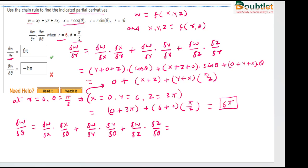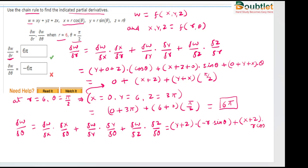We know that ∂w/∂x is again y + z, and ∂x/∂θ becomes −r sin θ. Here is the catch: earlier we differentiated with respect to r and now we are differentiating with respect to θ. For the second term: ∂w/∂y = x + z, and ∂y/∂θ = r cos θ. Then ∂w/∂z = y + x, and ∂z/∂θ = r.